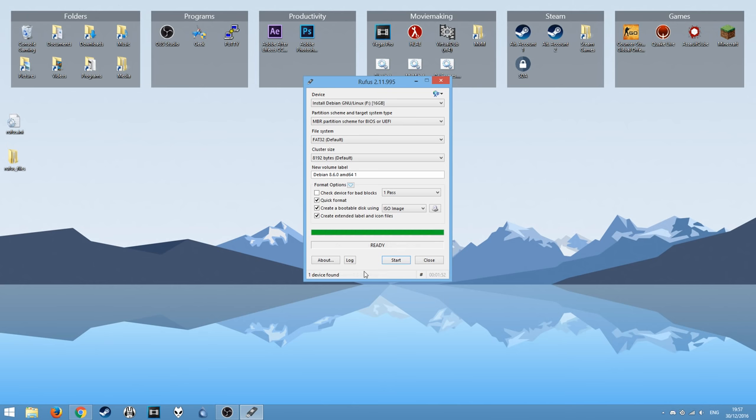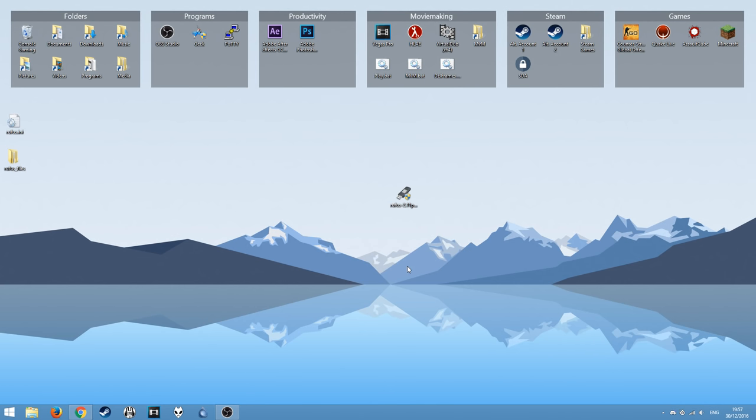And after it finishes, it's just a case of pressing close and you're done. You can now reboot your computer and boot from your USB device like you would with a hard drive or CD or DVD or anything like that.